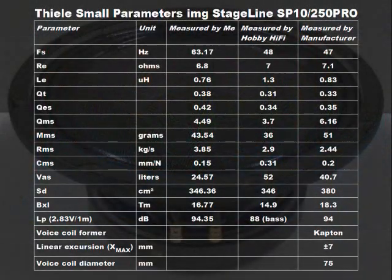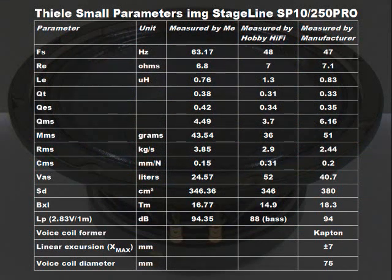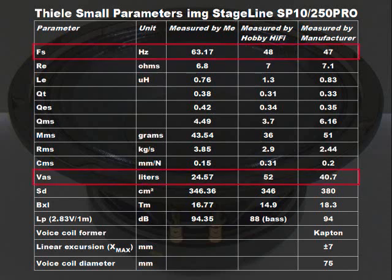The TSPs of the IMG StageLine SP10/250 Pro I measured differ from those measured by Hobby HyPhe in ECHO 2 2014 and the manufacturer. Especially FS and VAS are a lot different.